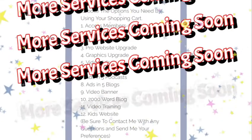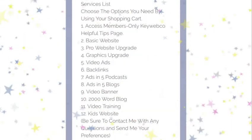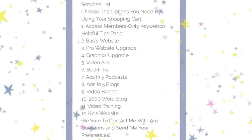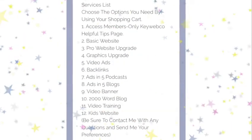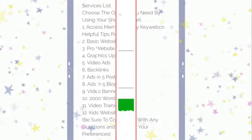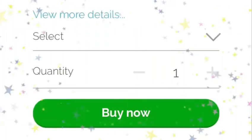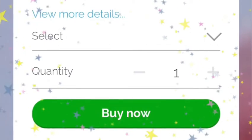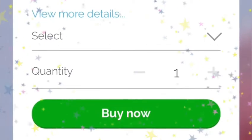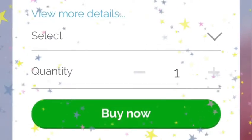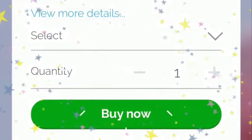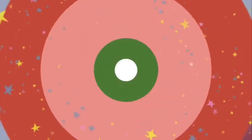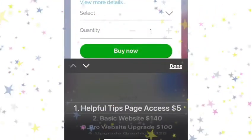Very soon I will be adding more blog size options and other services to KeyWebCo. You simply select the service that you are interested in and choose it from the scroll down menu, which will appear at the bottom of the page on a mobile.